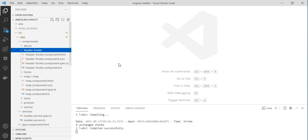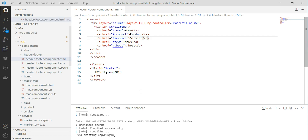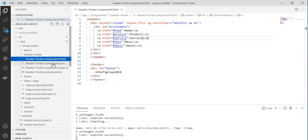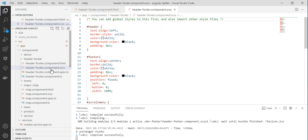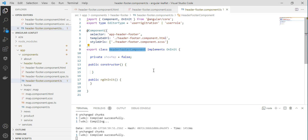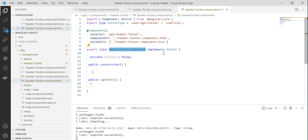When you run 'ng generate component', it creates an HTML file — a simple template file — and it also has a CSS file. It then has a TypeScript file with the component definition, including the selector, the HTML template link, and the CSS or SCSS files. I'm using CSS files here. That's the proper structure for any component in an Angular application.